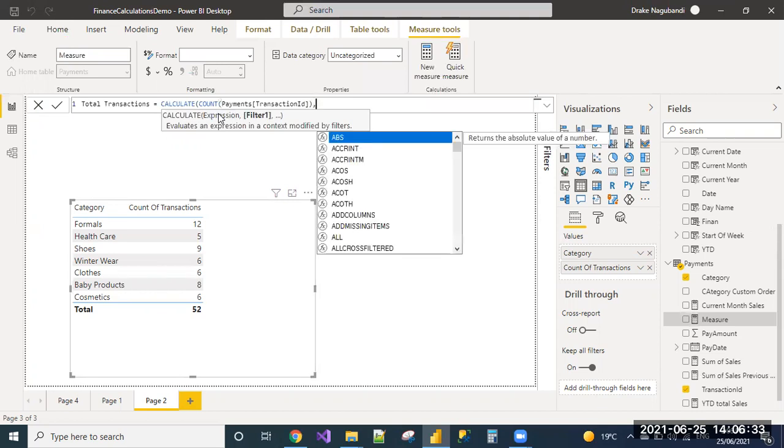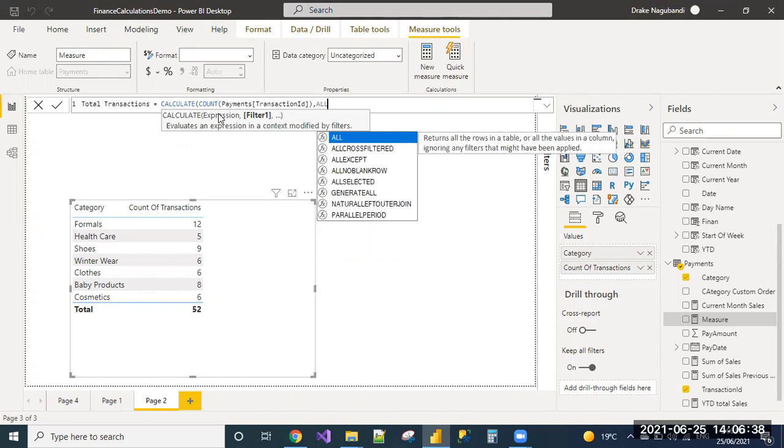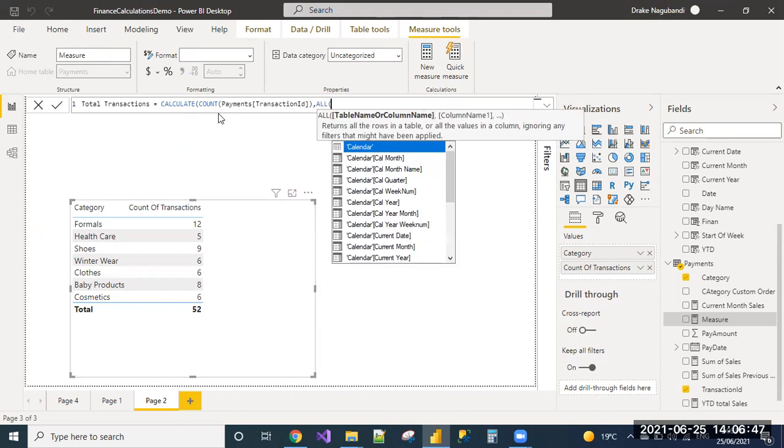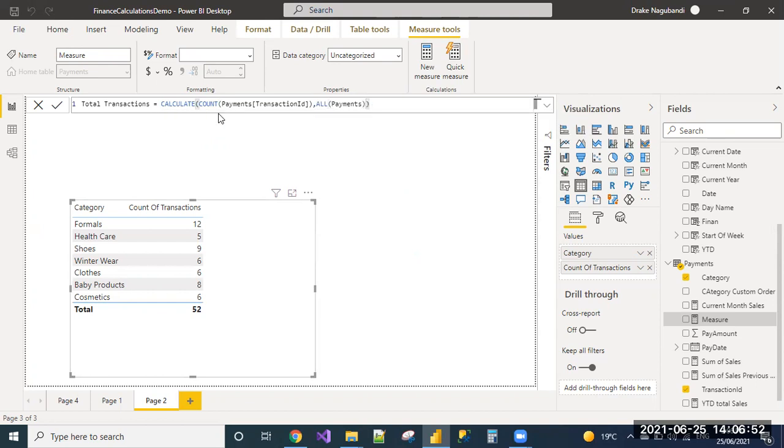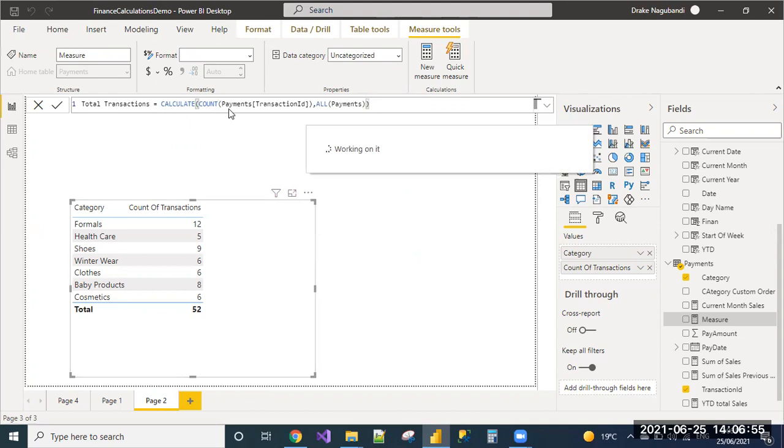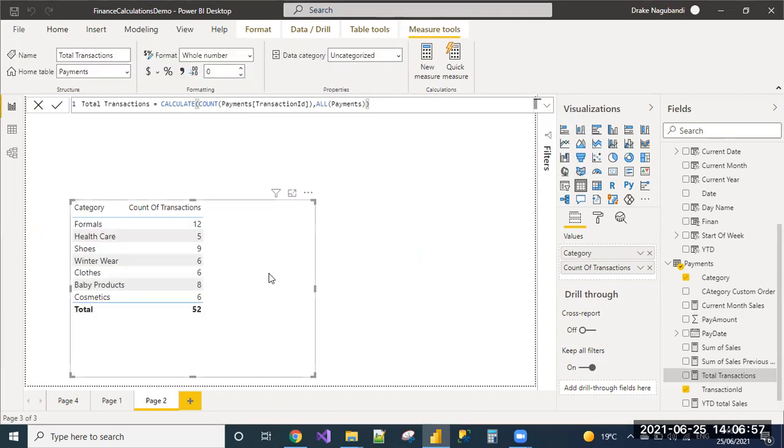When I'm counting the transactions, I need to ignore the category filter applied on it. So I'm using the ALL function, which will return all the rows in the table by ignoring the filters applied on it. I'm passing the payments table so that all the values will be considered when we are counting the transaction ID.